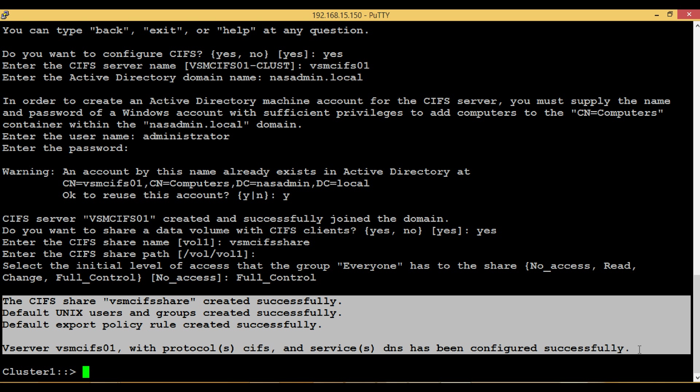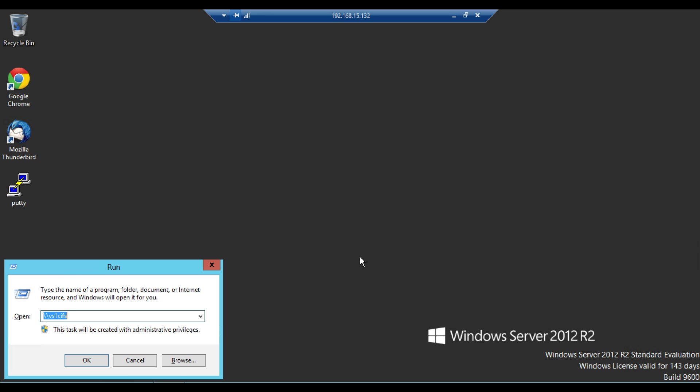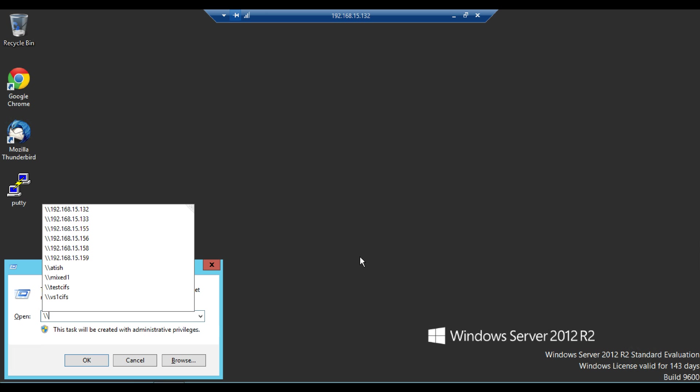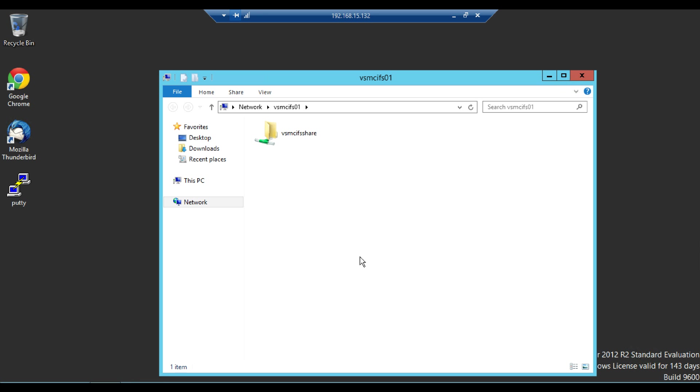Now vServer CIFS01 with protocol CIFS and service DNS has been configured successfully with the help of vServer setup. Now let's try to access the vServer CIFS here using computer machine vServer CIFS01 and create a file.